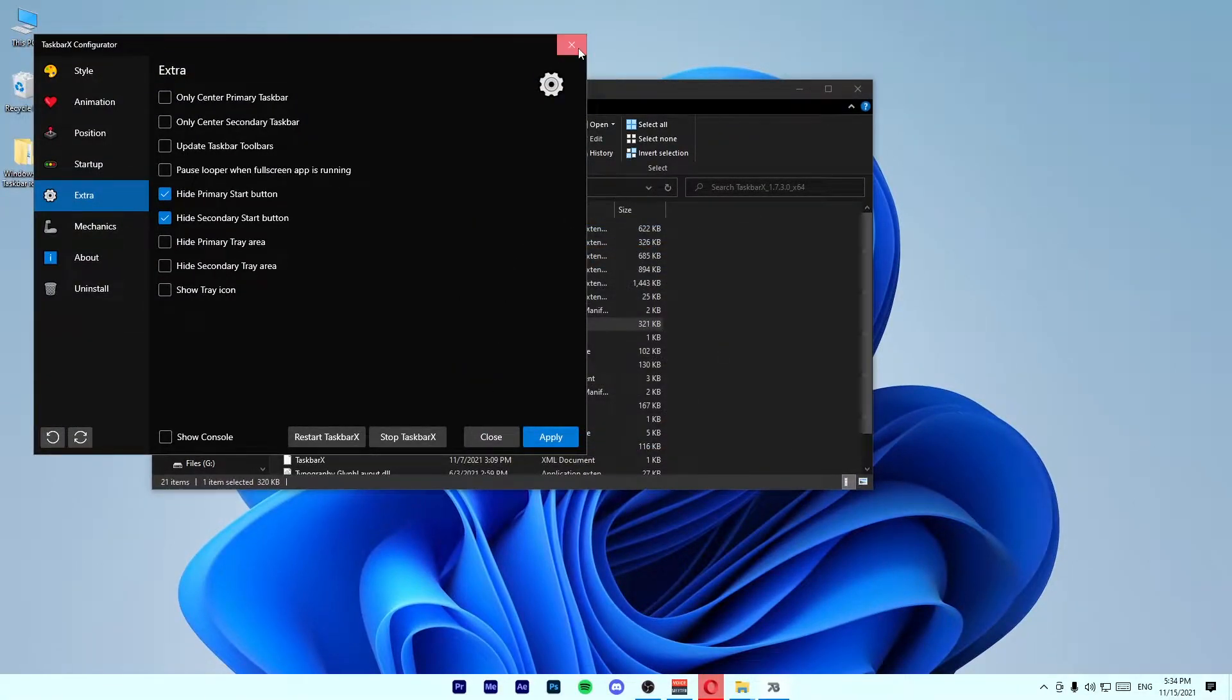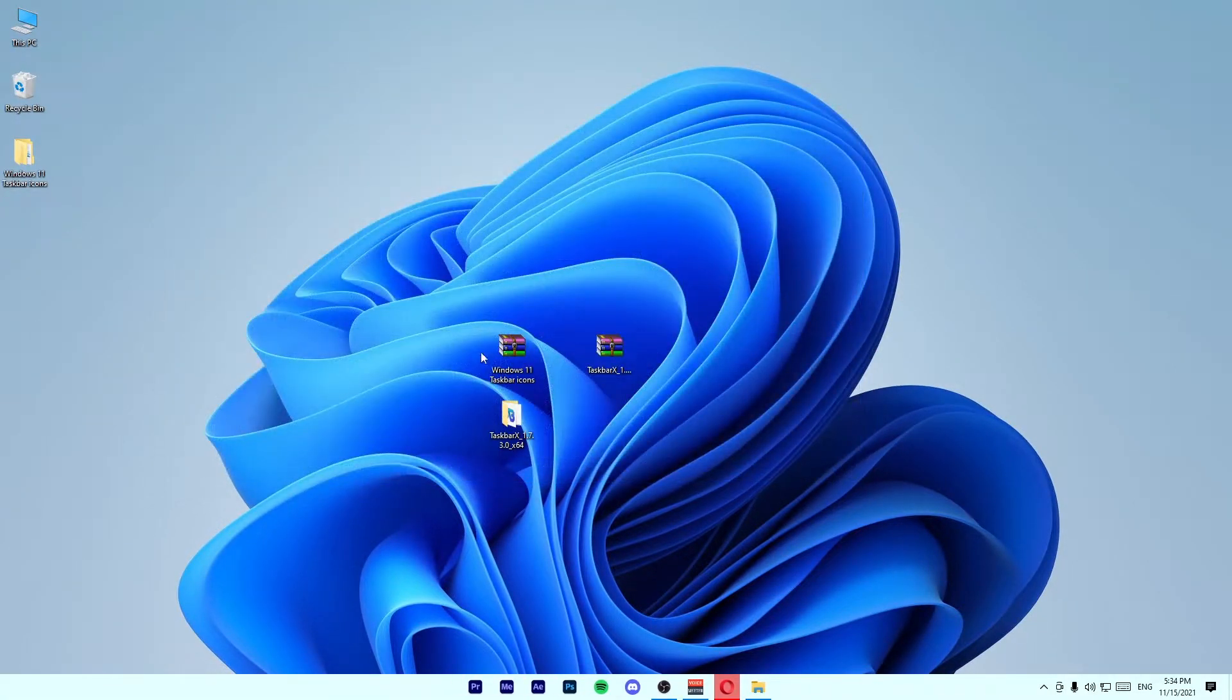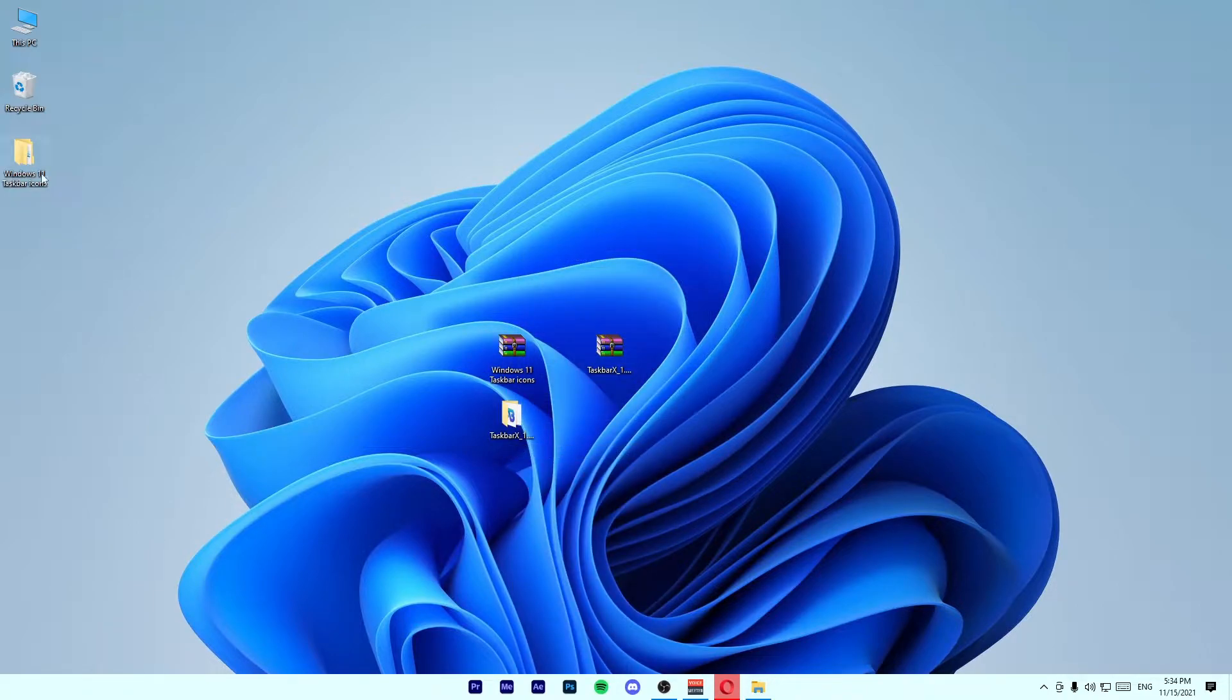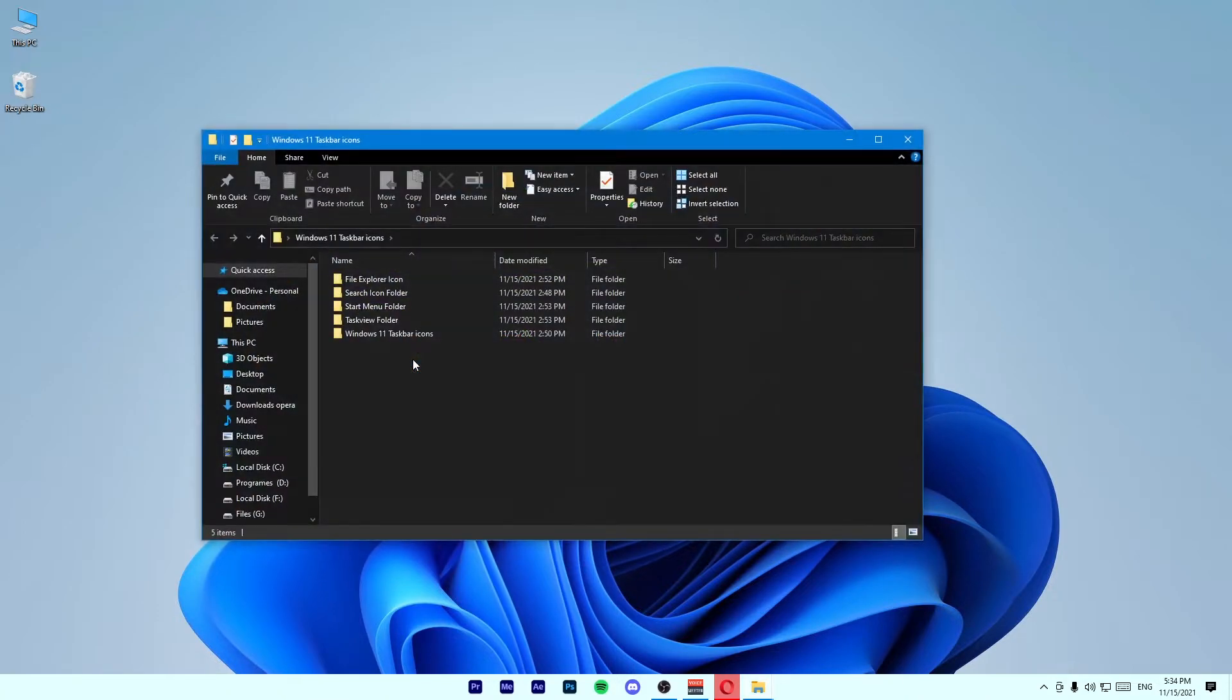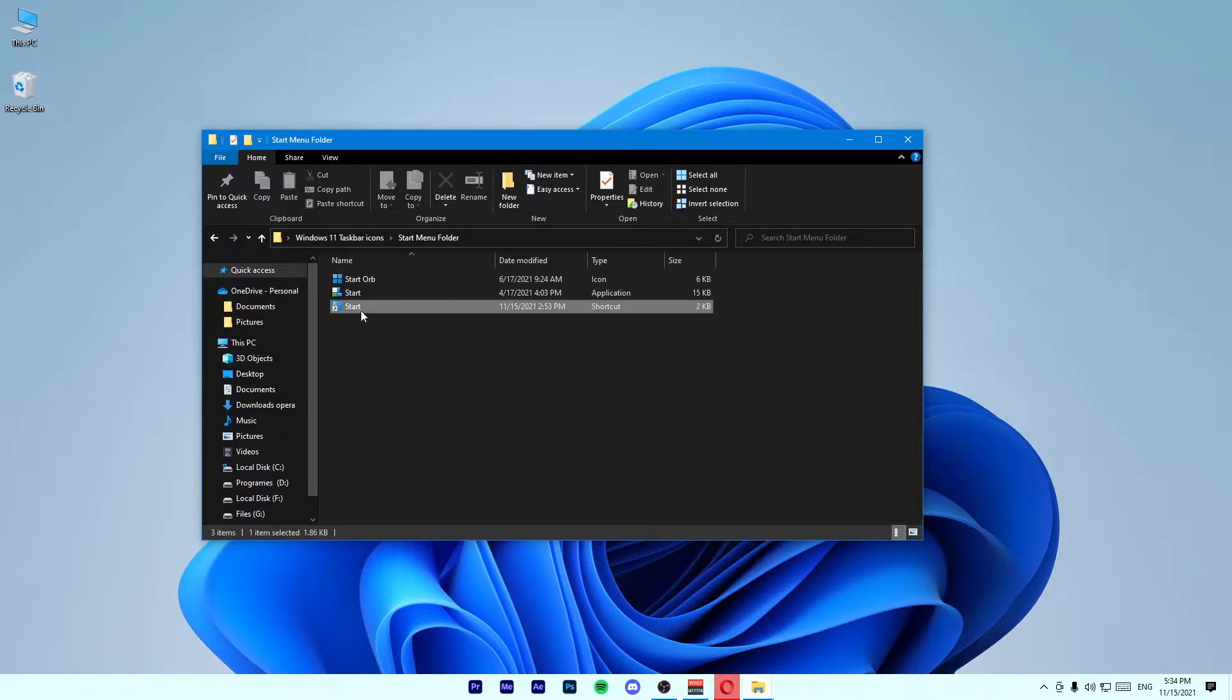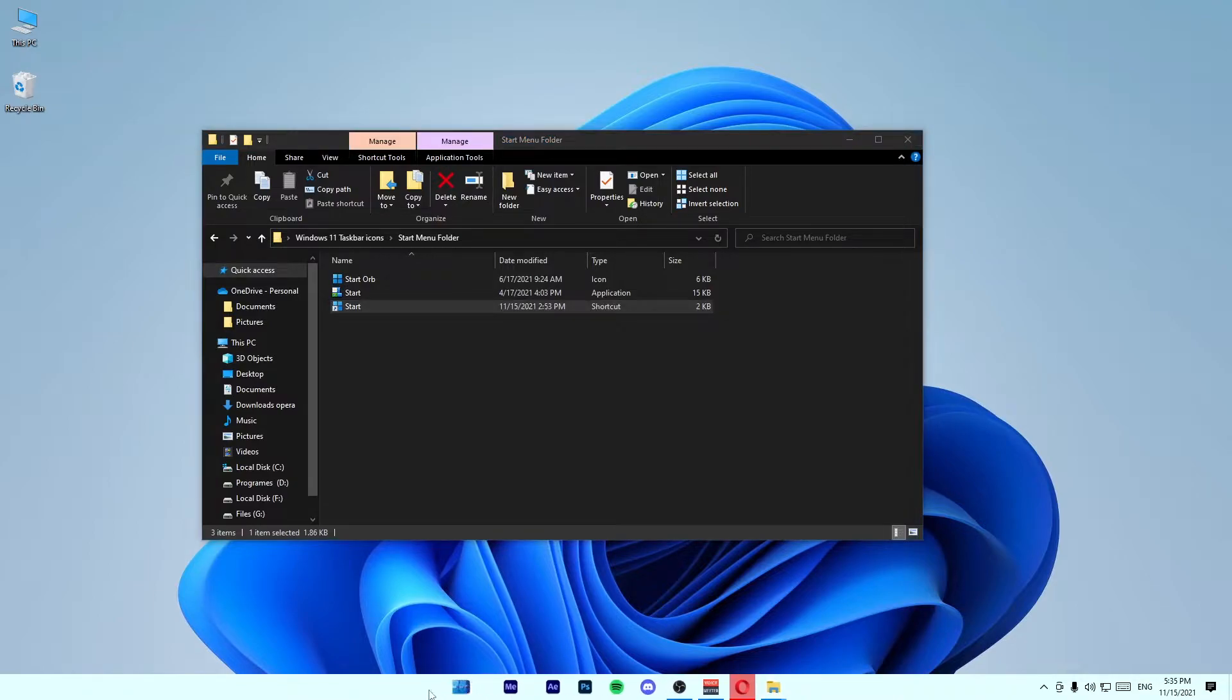Close this window and extract Windows 11 taskbar icons. Open up this folder and go to the Start Menu folder. Drag this Start shortcut to your taskbar and position it like this.